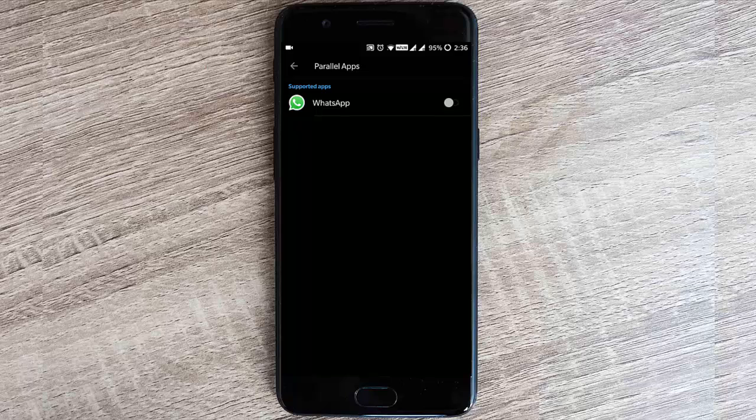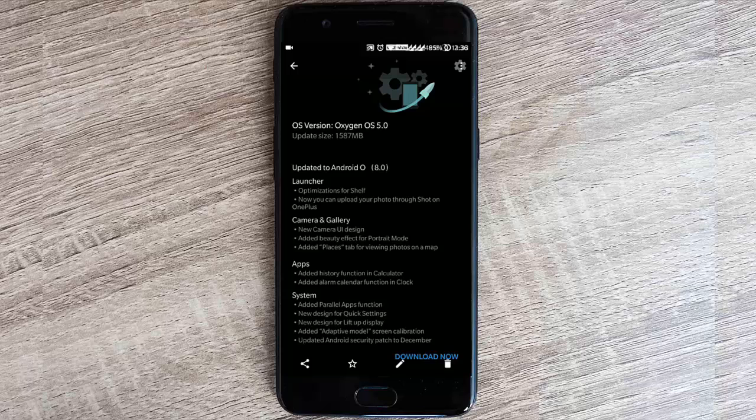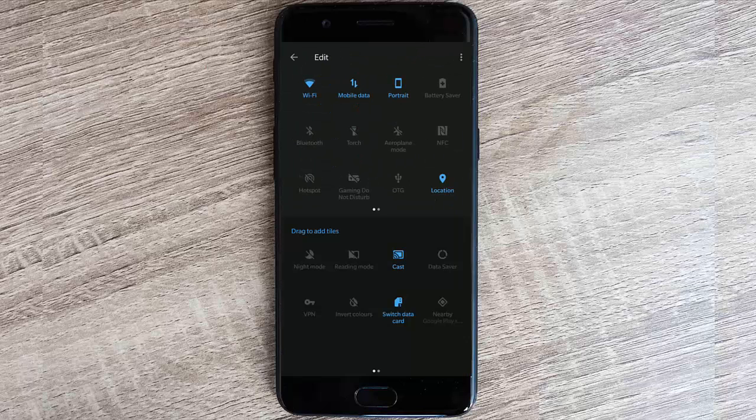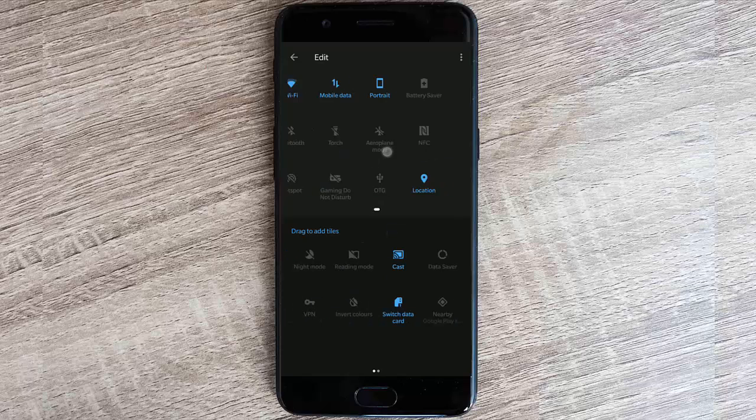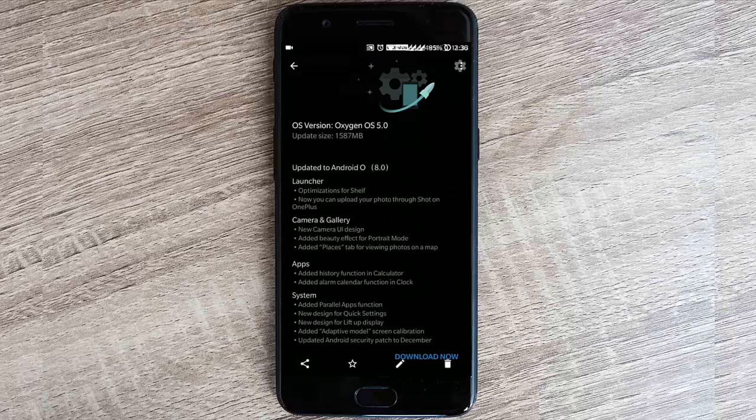You have the new design for quick settings. This is the quick settings menu, and you can customize from here. You can add all these icons and toggles. It's built smaller than the previous one and it looks really good.